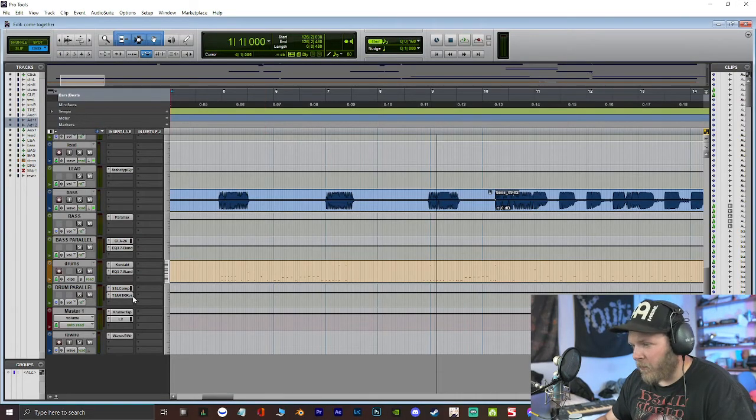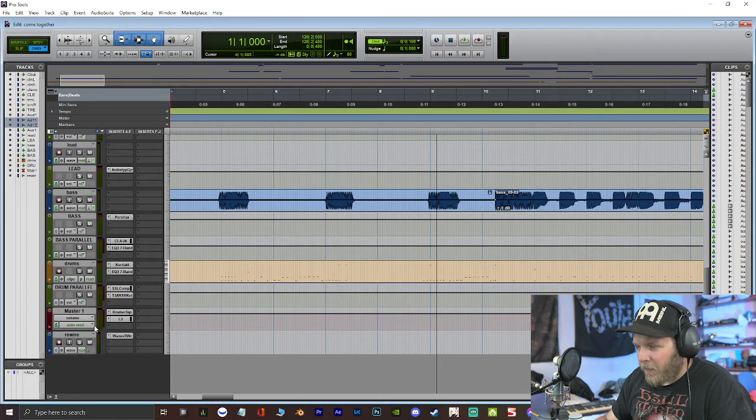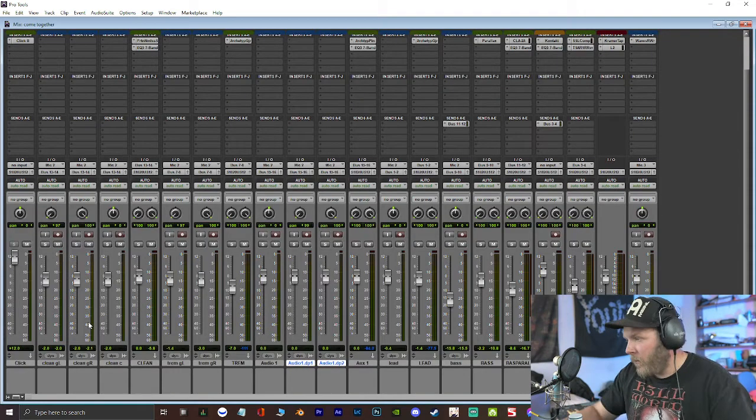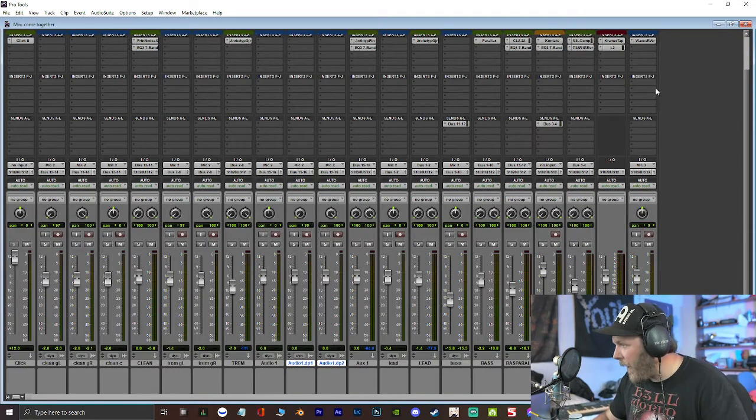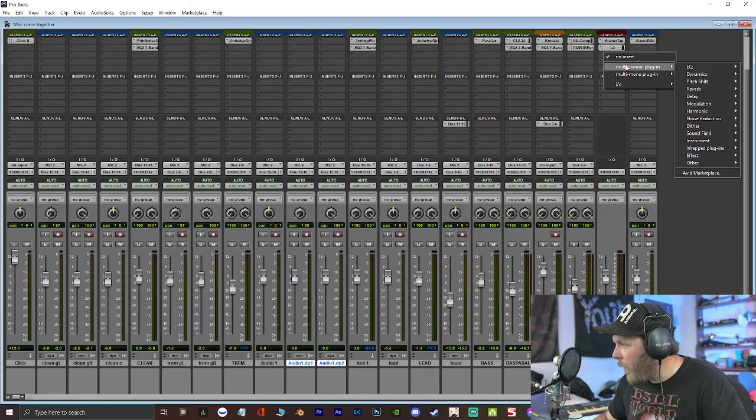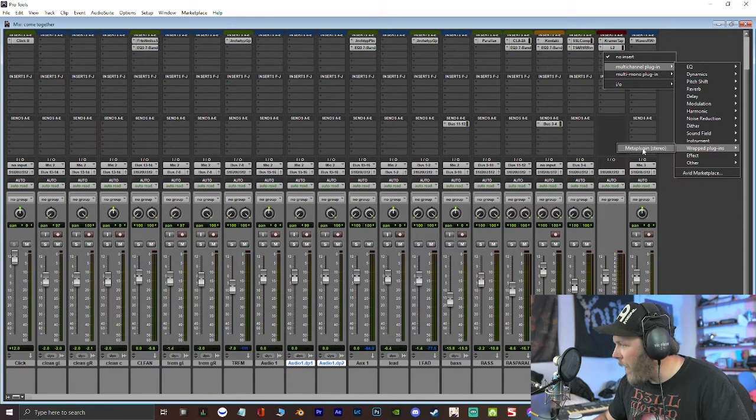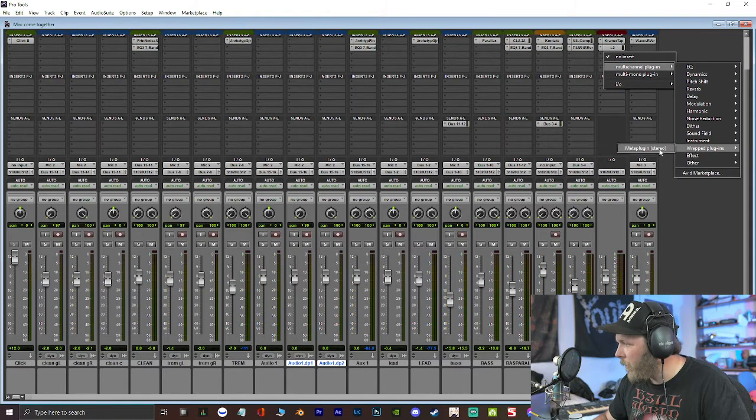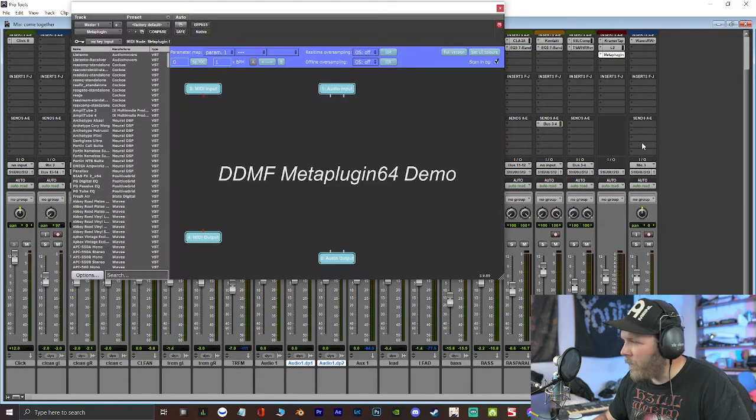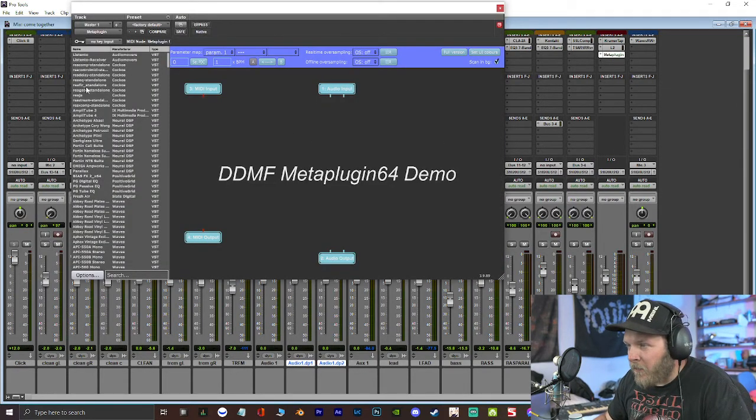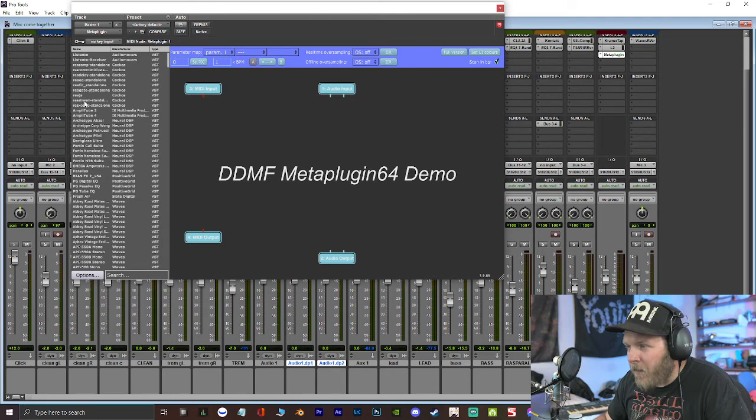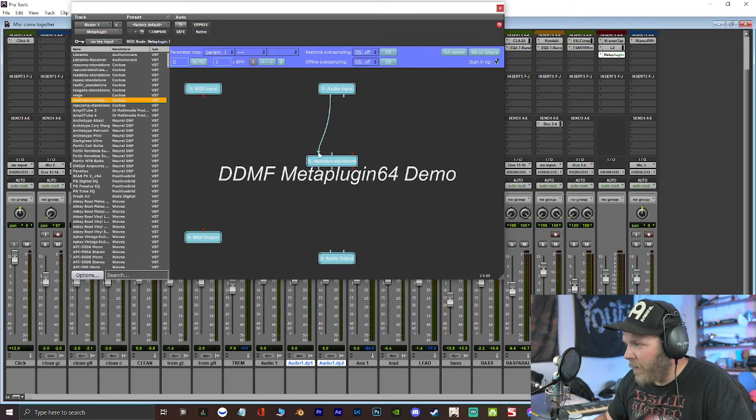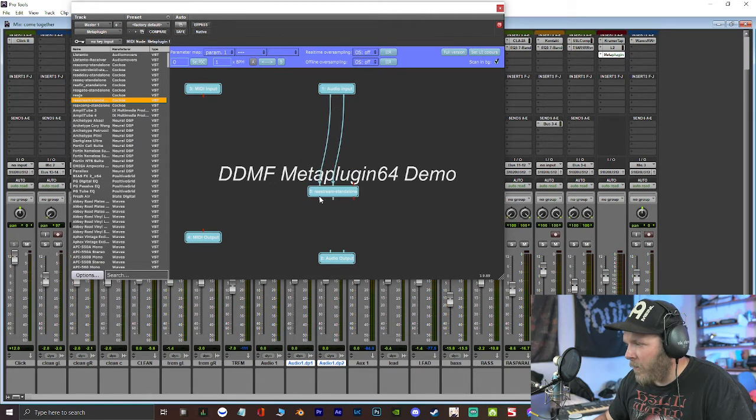And it's not really going to do anything. You're going to go over to Pro Tools, and on your master, right here on your master, you're going to put MetaPlugin. It's going to be in wrapped plugins, MetaPlugin. And now you have to find Restream in this right here, drag it in. Connect each channel to each channel.